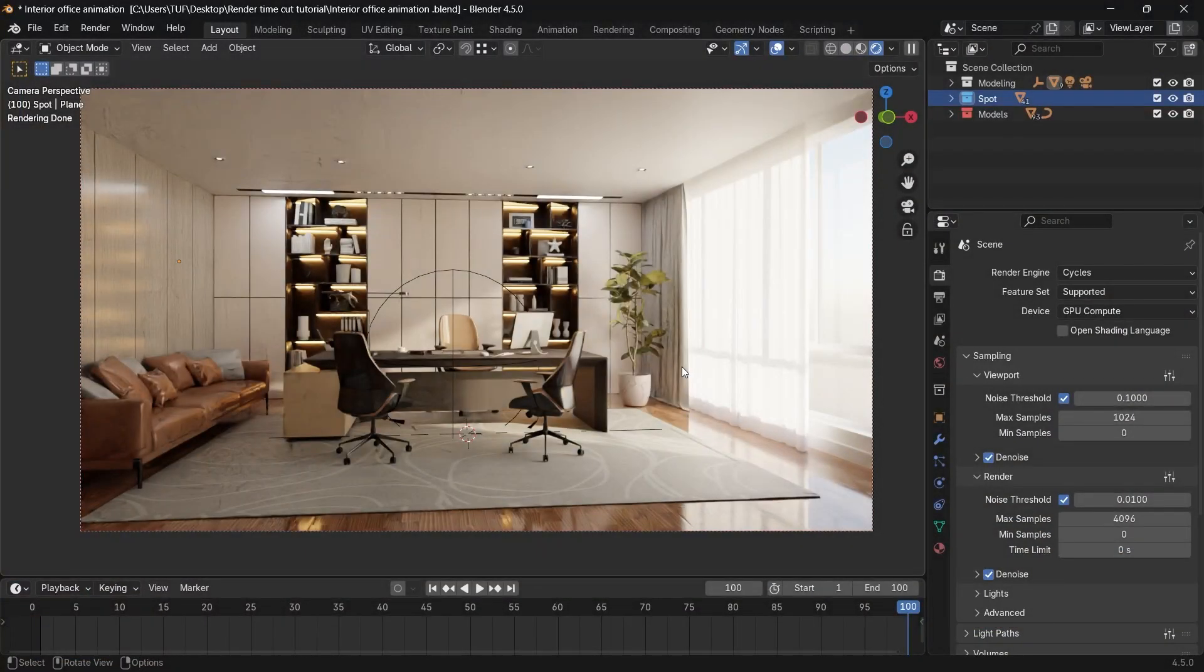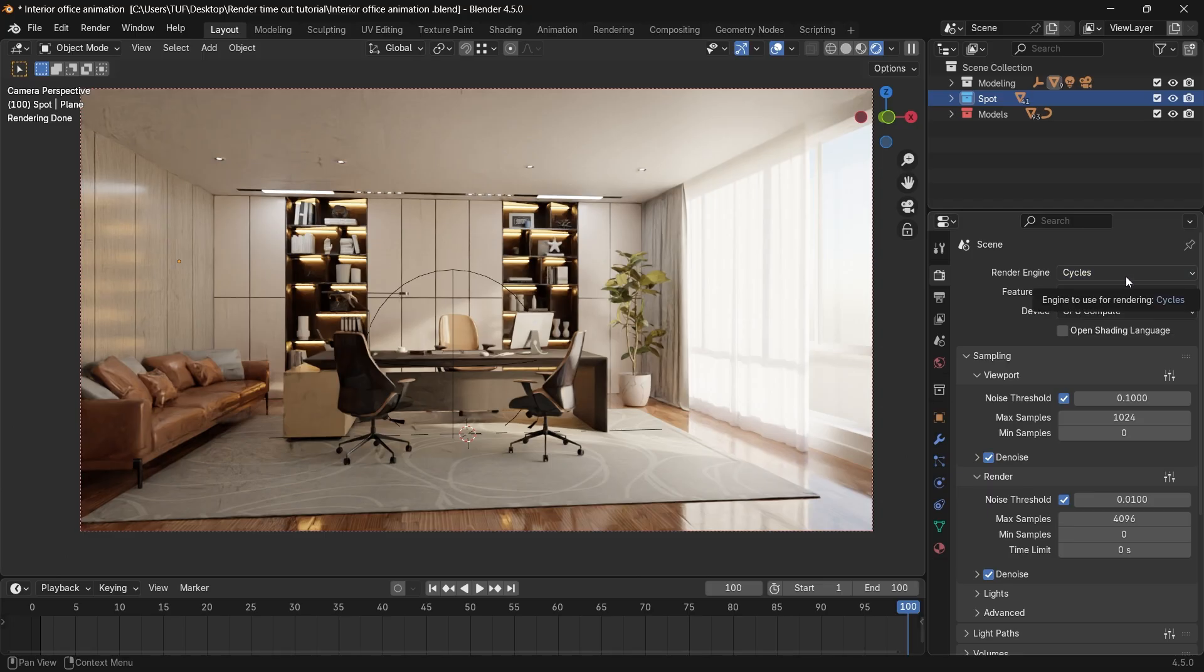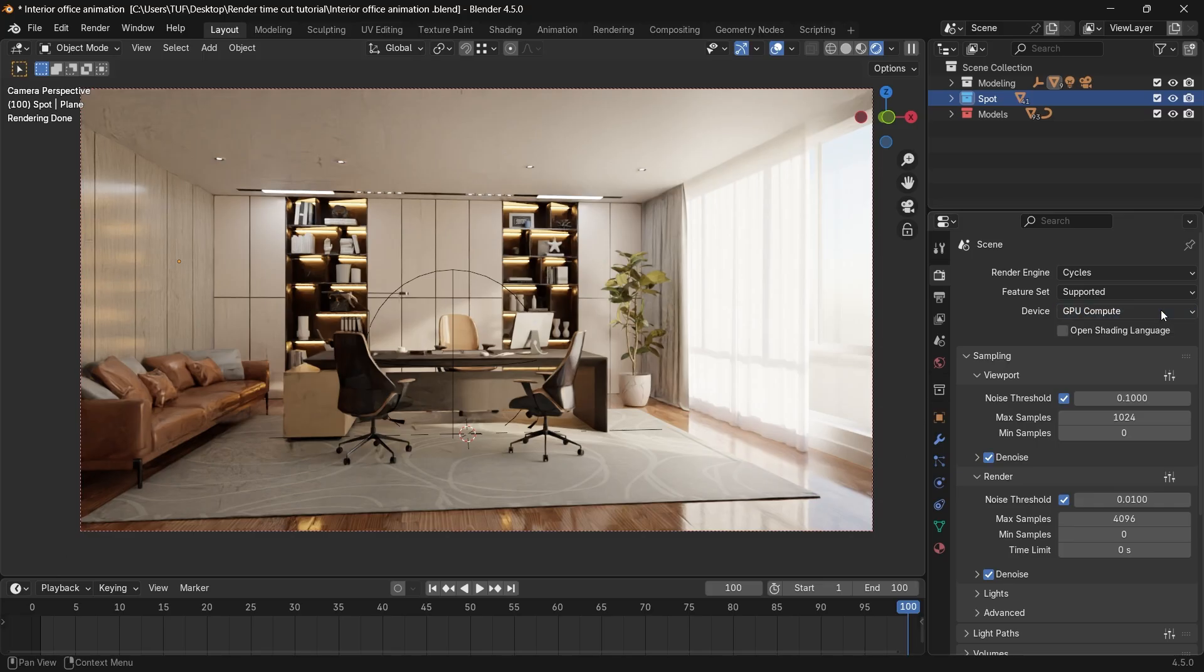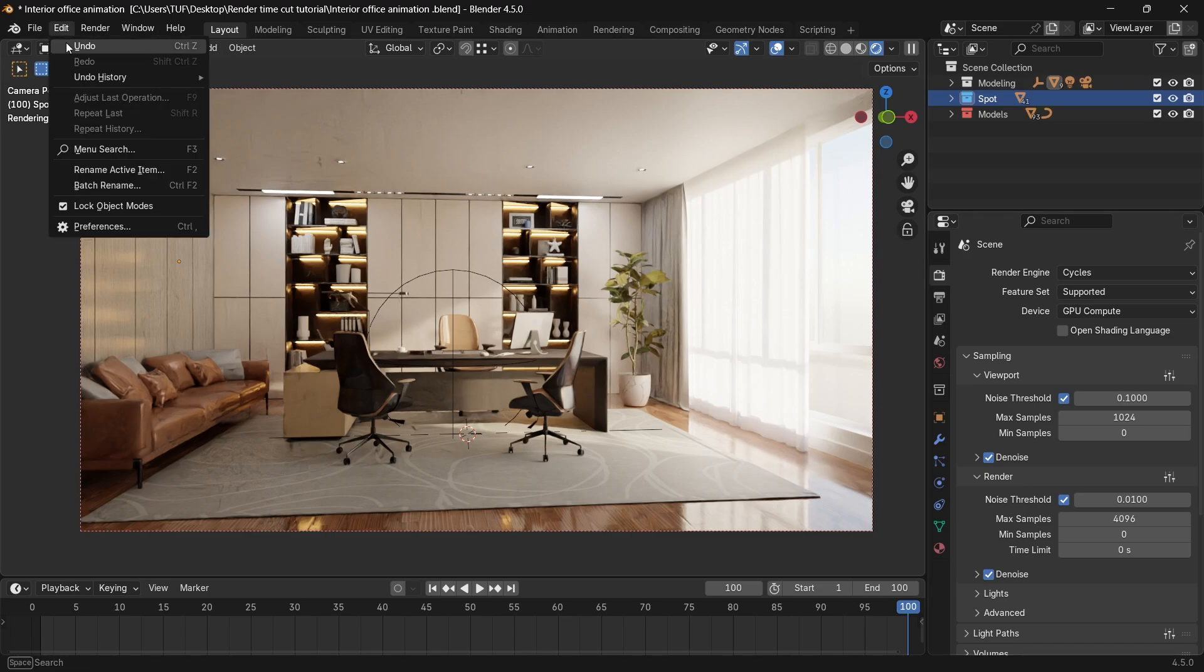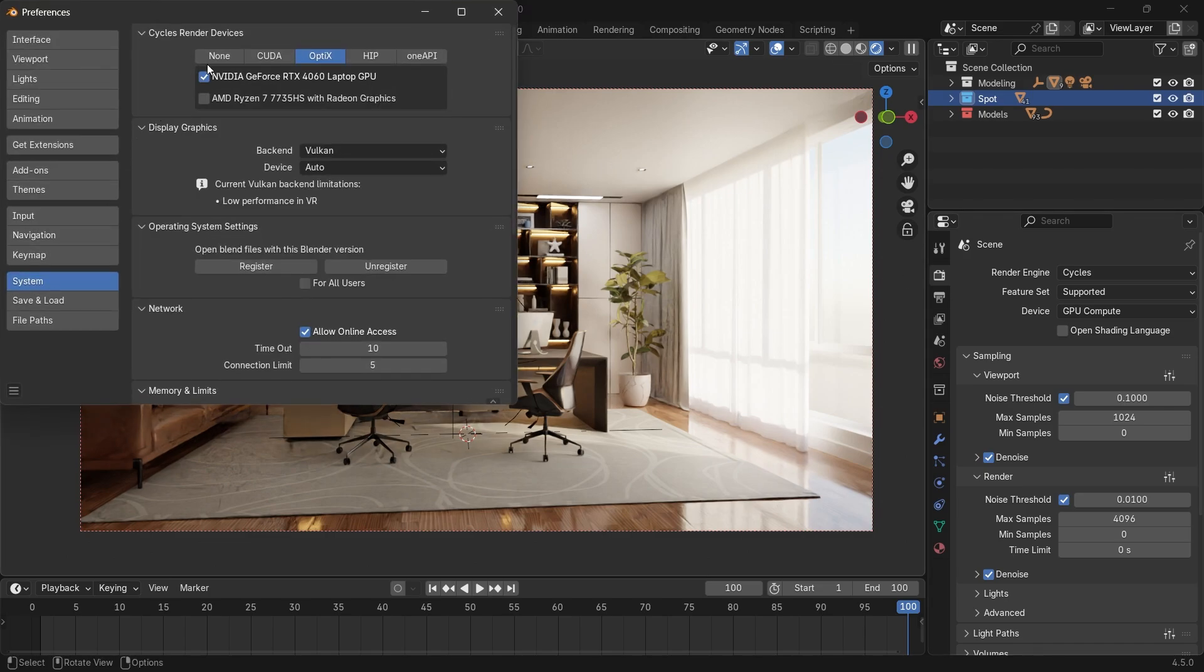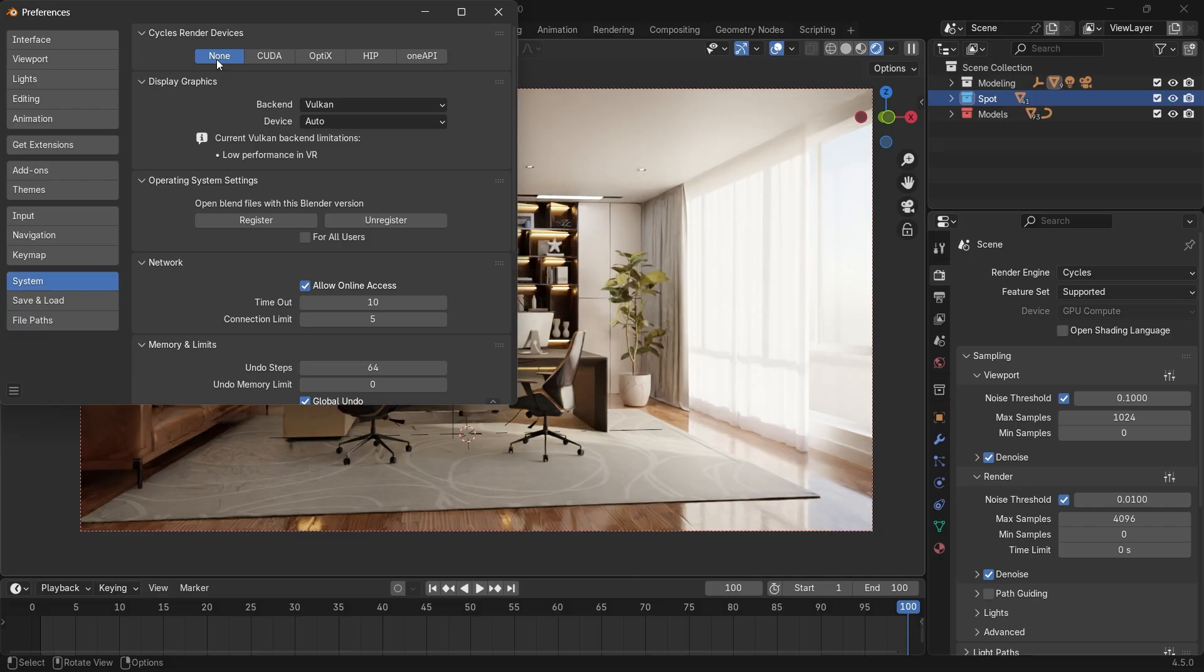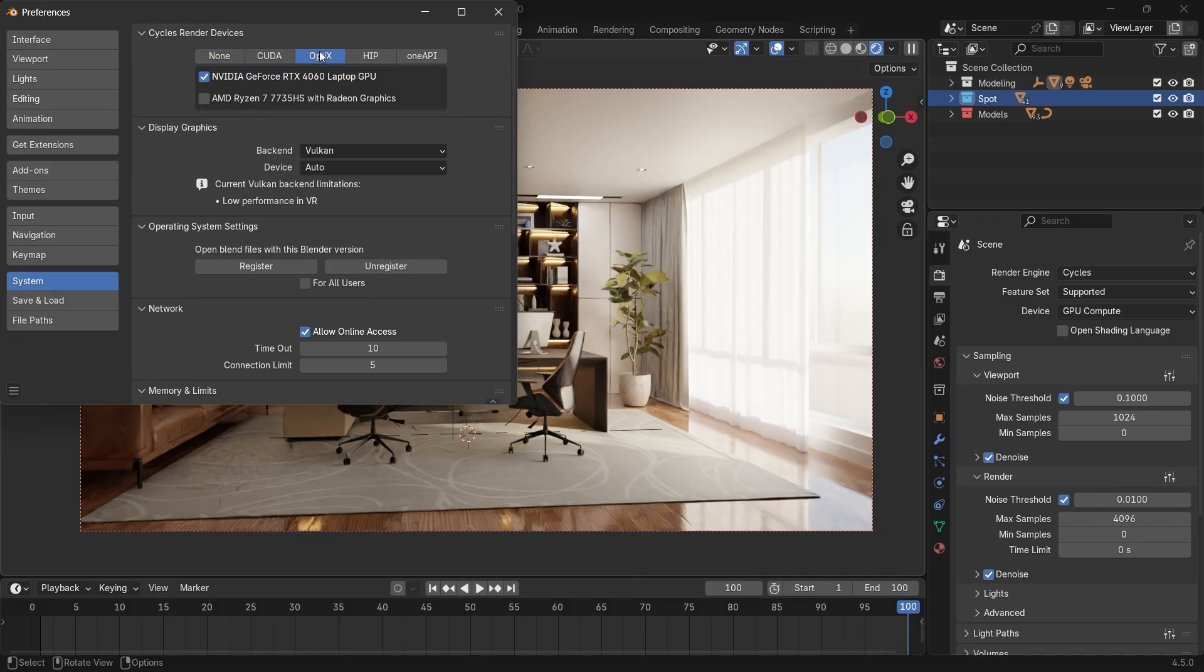Some basic things before we start. The settings for today is for Cycle's render engine. We did a video on Eevee a while back so you can check it out. Your device should be on GPU by now, unless you're running on Potato PC. And if the GPU is grayed out, you should go to the system settings and make sure it's on CUDA, or go with OptiX for NVIDIA cards like the one I have here, and my device specs are in the description if you want to see them.